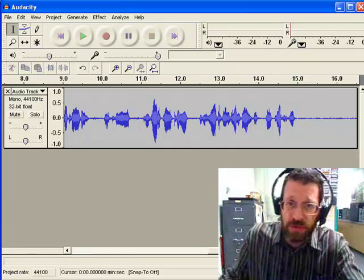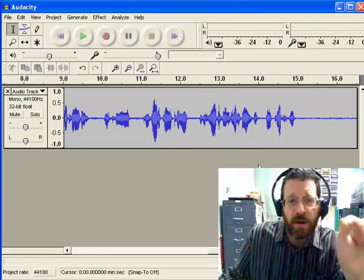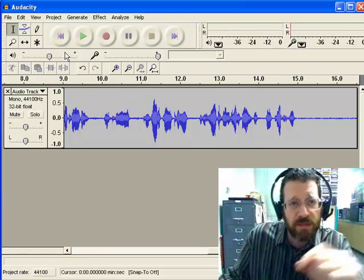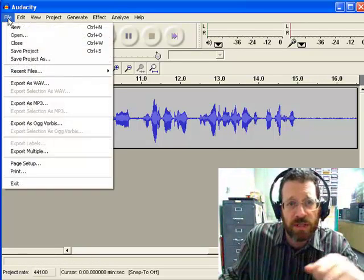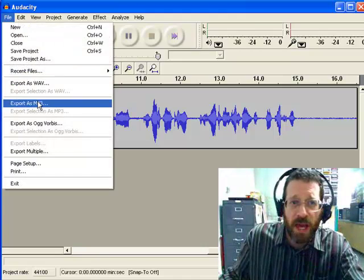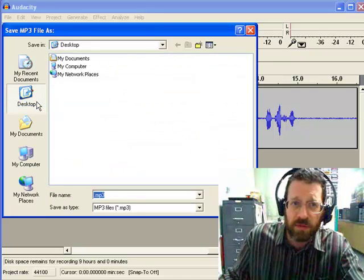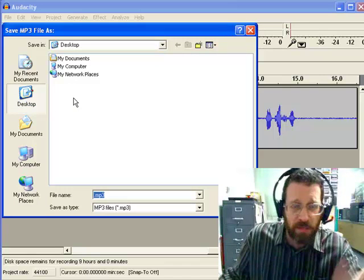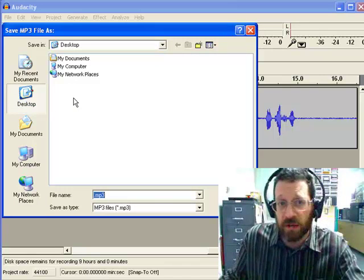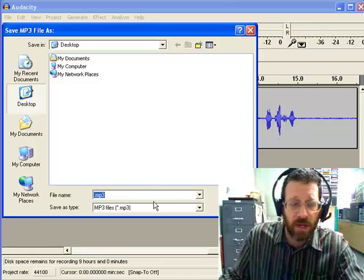But anyways, we have our beautiful sound. I want to save this as an MP3, so I just have to go Export as MP3, identify a place. I'm just going to stick it right on my desktop, okay.